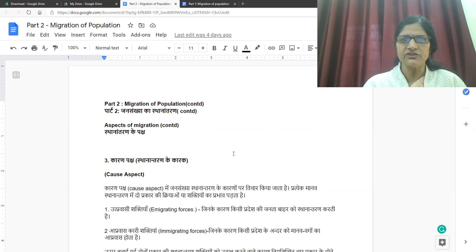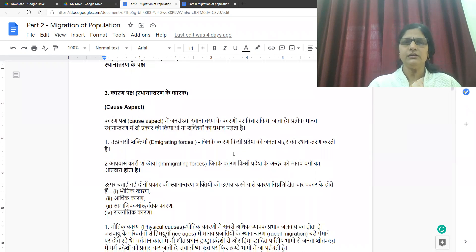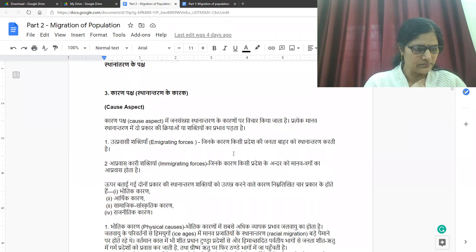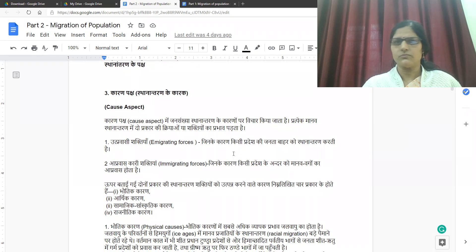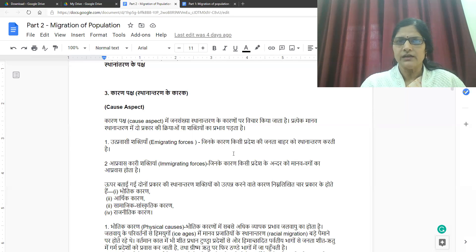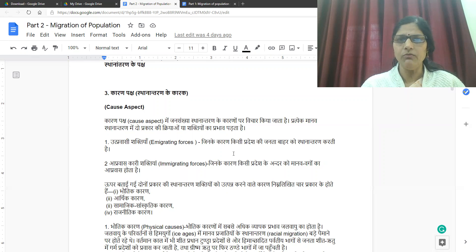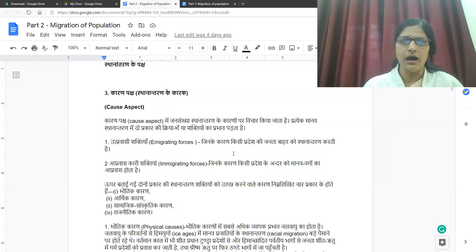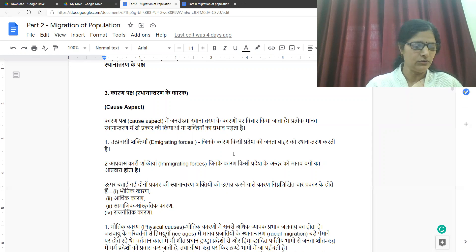The first aspect is the space aspect, and the second is Kalpaksh. The third aspect is the cause aspect — Karanpaksh. In Karanpaksh, the causes of population migration (Jansankhya Sthana Antran) are considered. Each individual's migration is affected by two types of forces or powers. The first is emigrating forces — uth pravasi shaktiyan — due to which the population of a region migrates outward. The second is immigrating forces — apravas kari shaktiyan — due to which groups of people immigrate into a region.